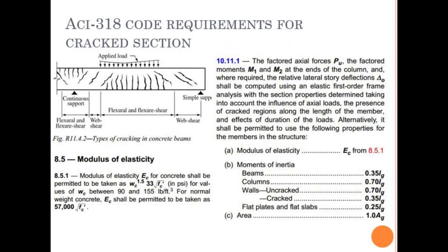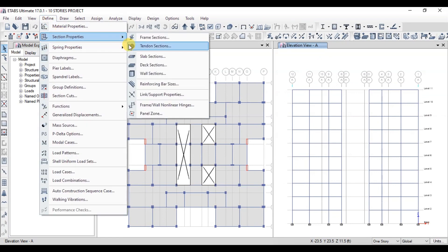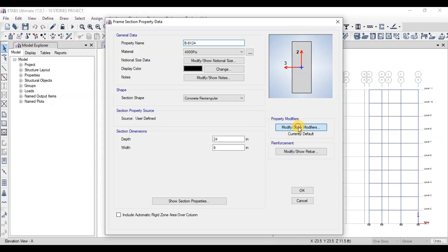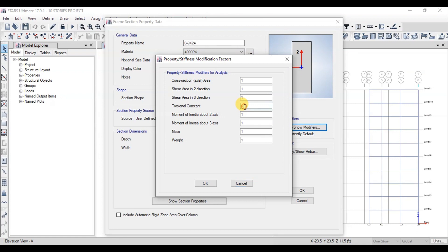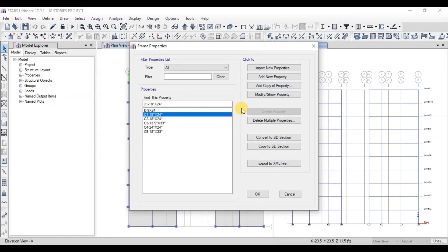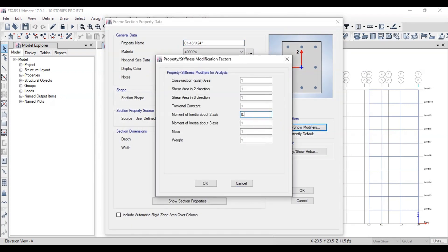Now we will modify our sections to account for cracked sections, as required by ACI. Go to Define, then Frame Sections, and select the beam section. Click on Modify Property, then click on Modify Modifiers. For beams, we will put 0.35 for the torsion constant, and 0.35 for moment of inertia about both the 2-axis and 3-axis. Now we will open the column section and change moment of inertia for both axes to 0.7.